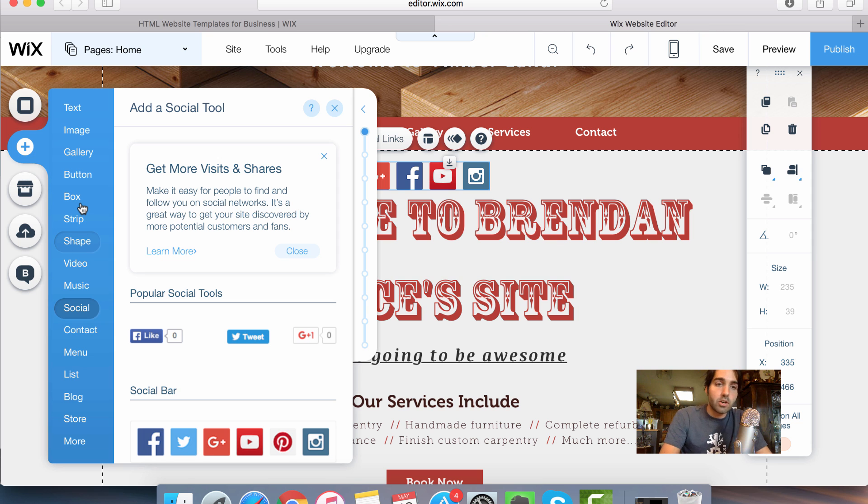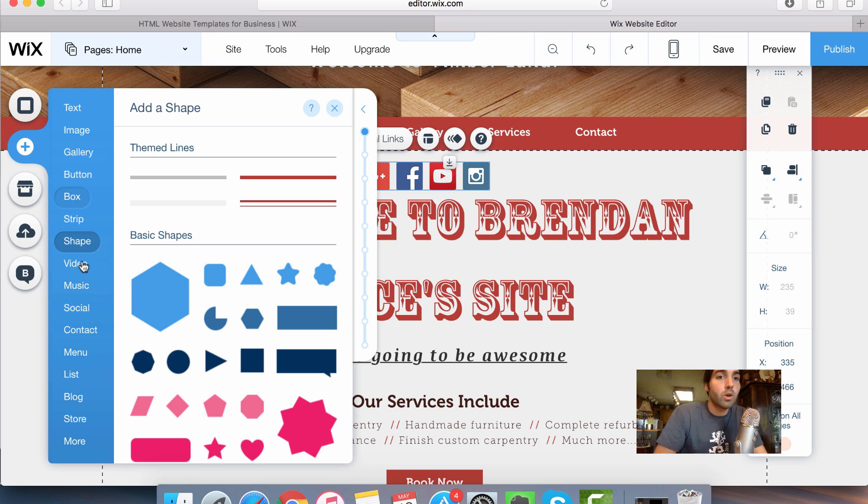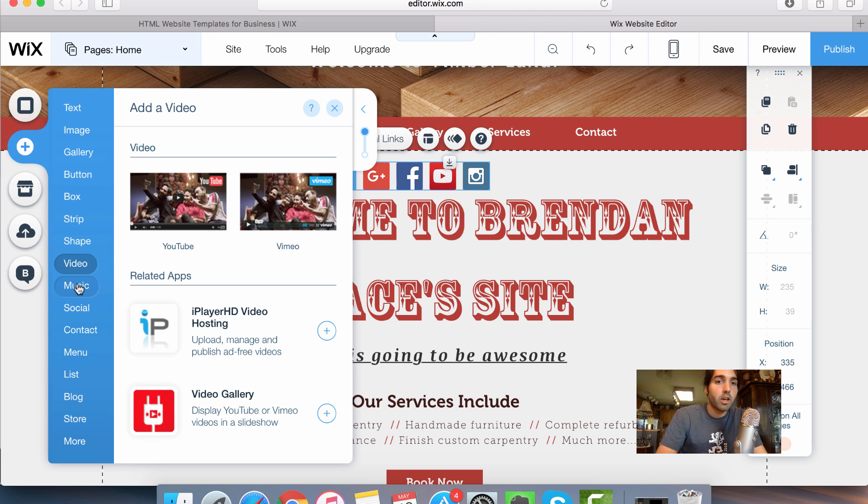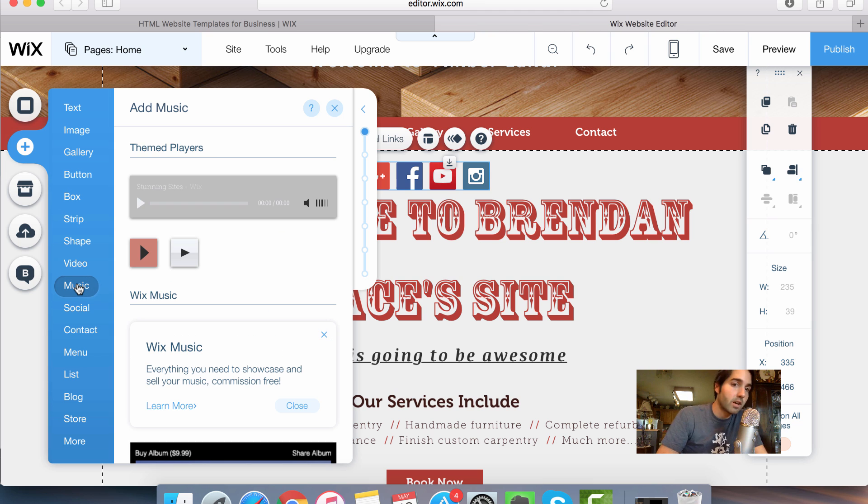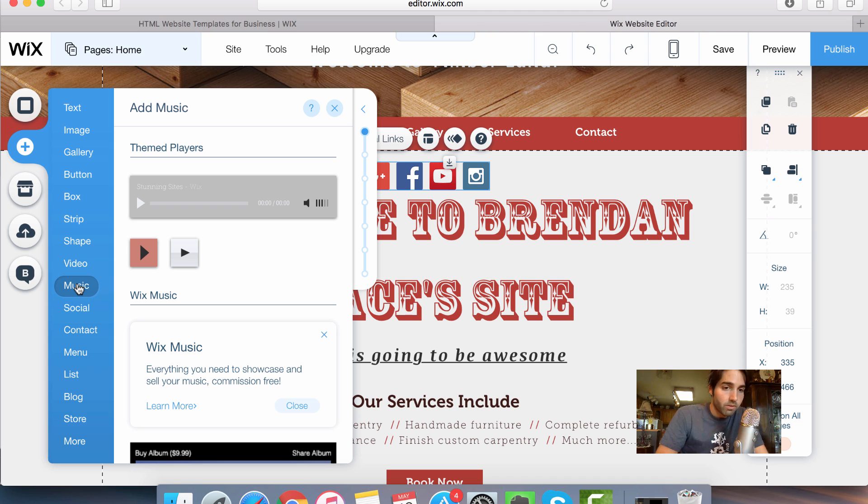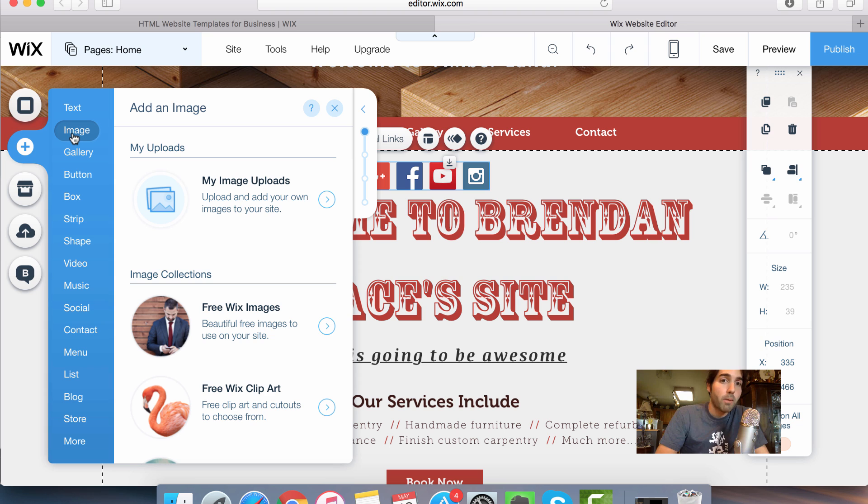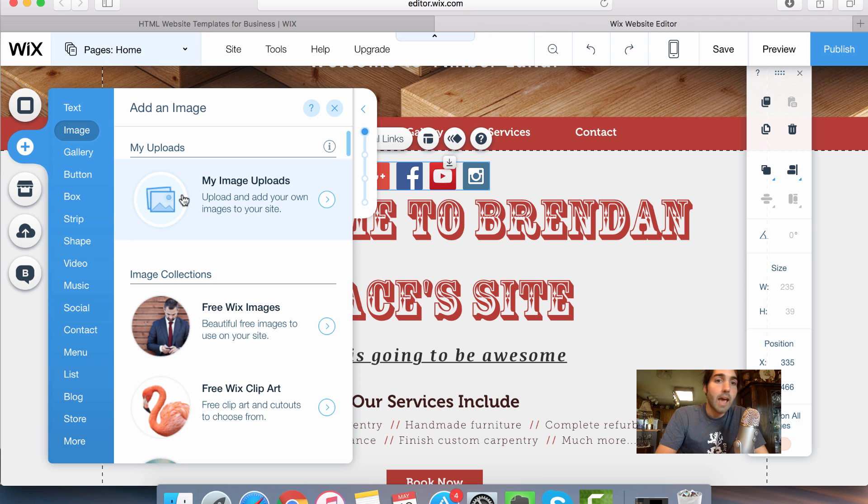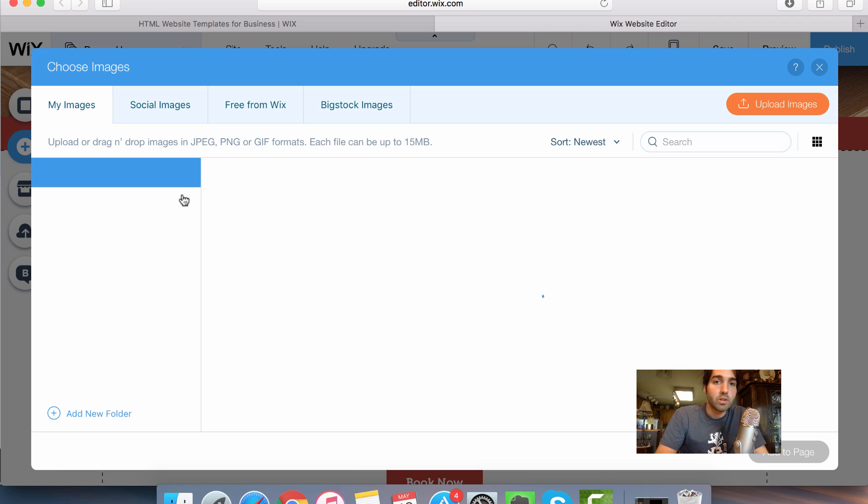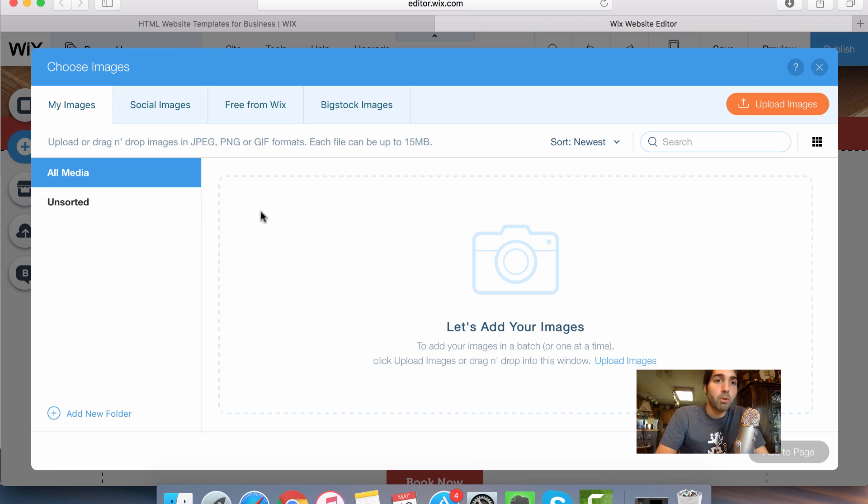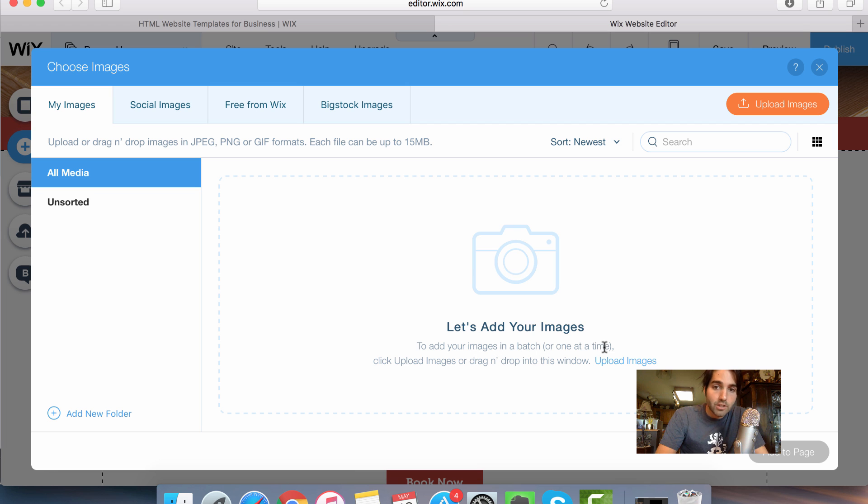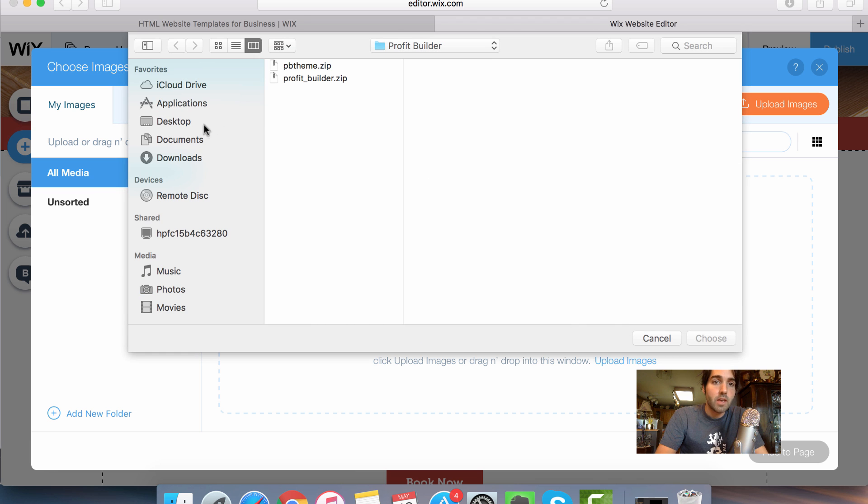Now let's add a different element here, just for practice sake. So I could put in here a video. I could put in music, although I don't necessarily recommend music because I don't like annoying visitors with surprise sounds that they're not expecting. But a very popular option would be something like an image. So what I can do here is I can select an image, and I can actually upload something. So I can upload my own image here. So then it says, let's add your images. So to add your images in a batch, or one at a time, click upload images, or drag and drop into this window.